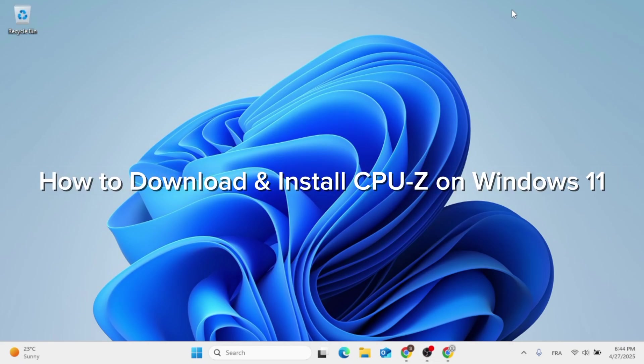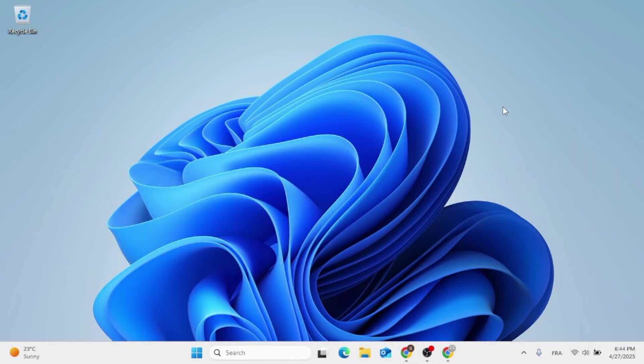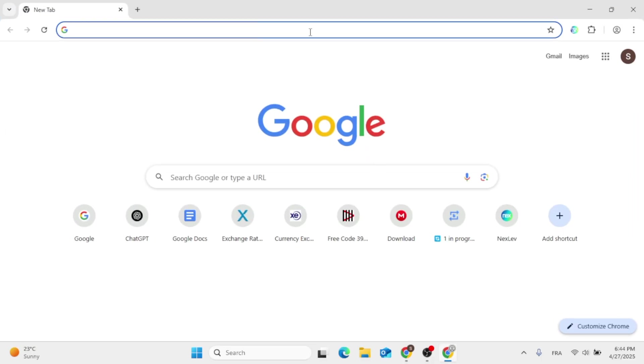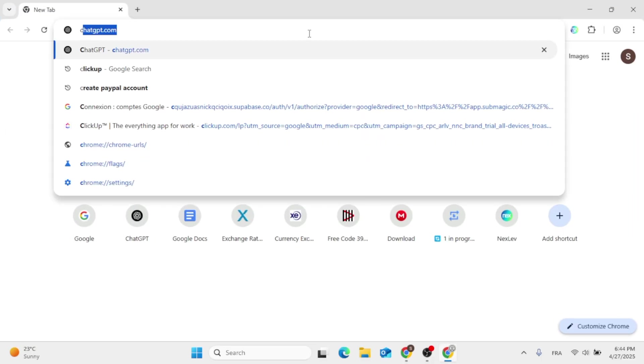Hey everyone, in this video I'm going to show you how to download and install CPU-Z on Windows 11. This should be a quick and easy process.